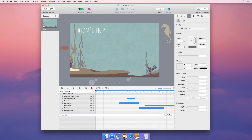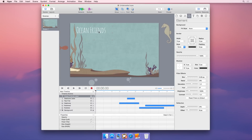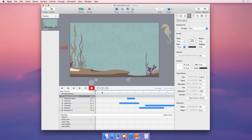Using Hype's keyframe-based animation system, you'll quickly bring your content to life. When you tell Hype to record, it automatically creates keyframes in response to your actions in the scene editor and the timeline.